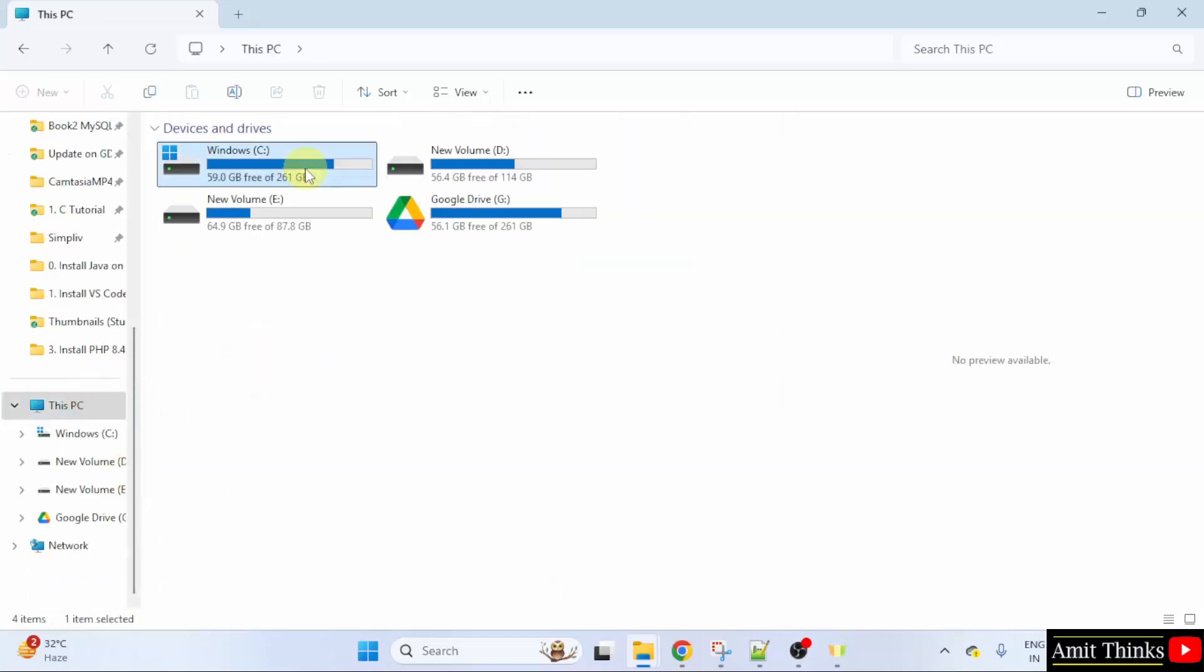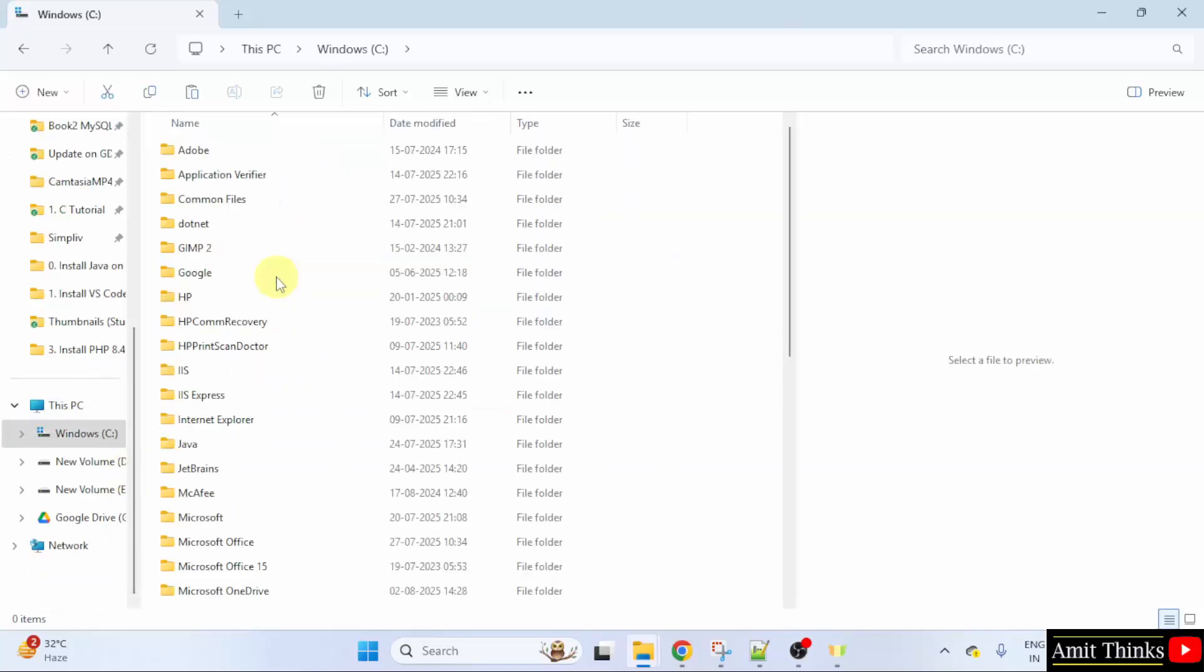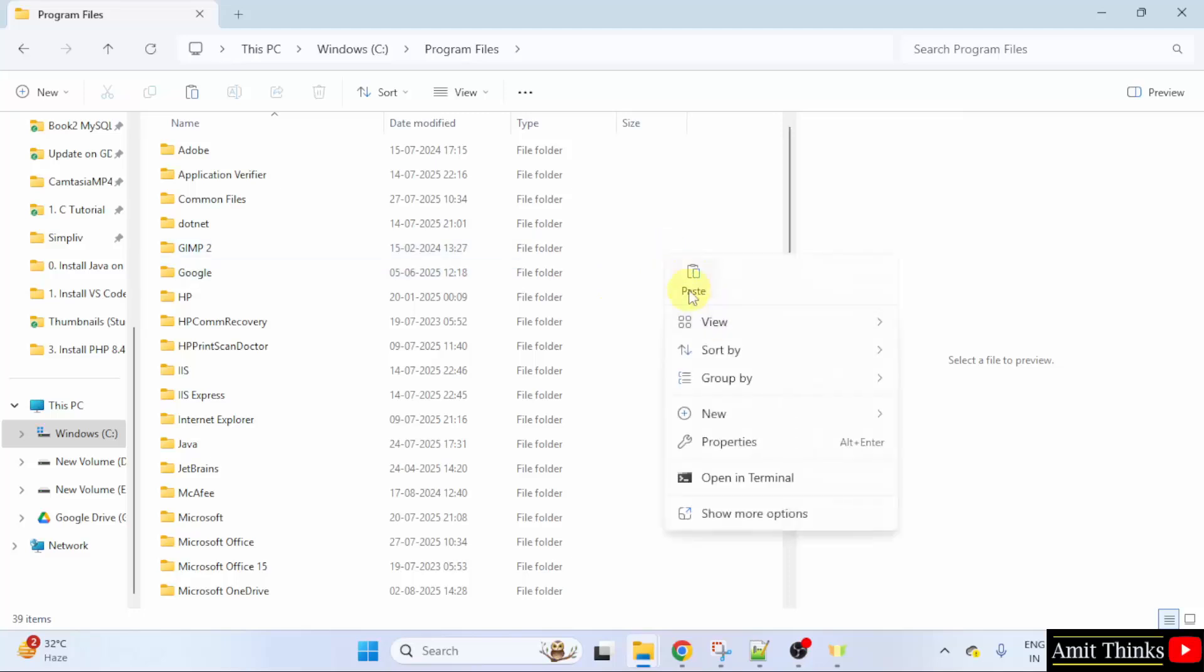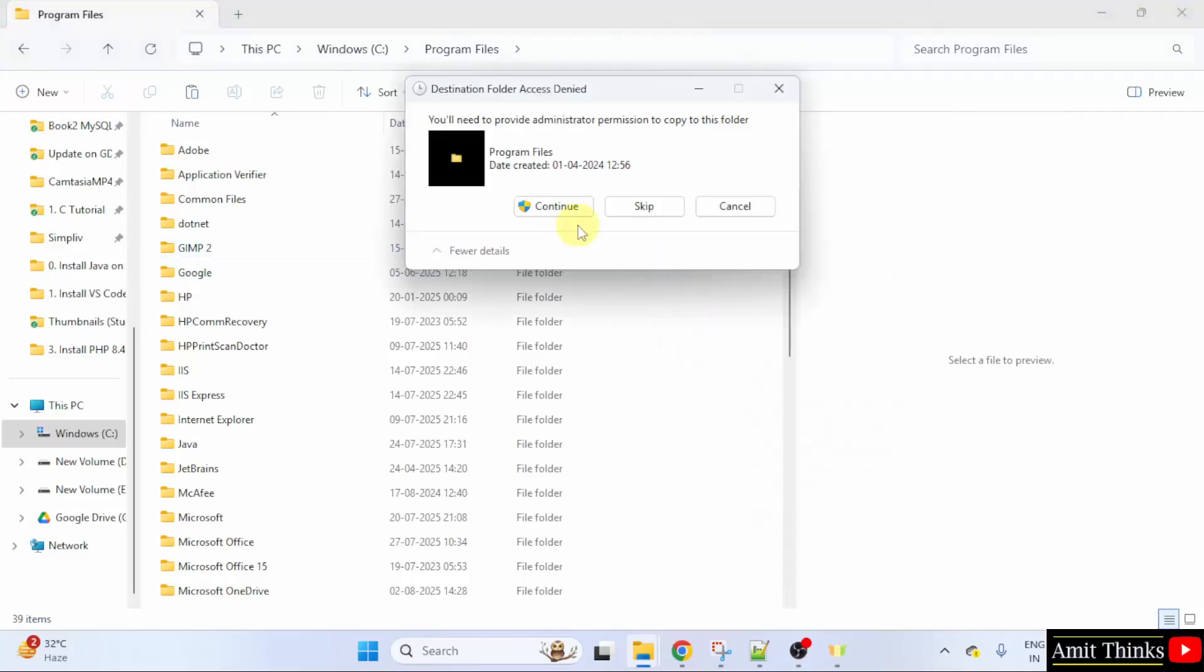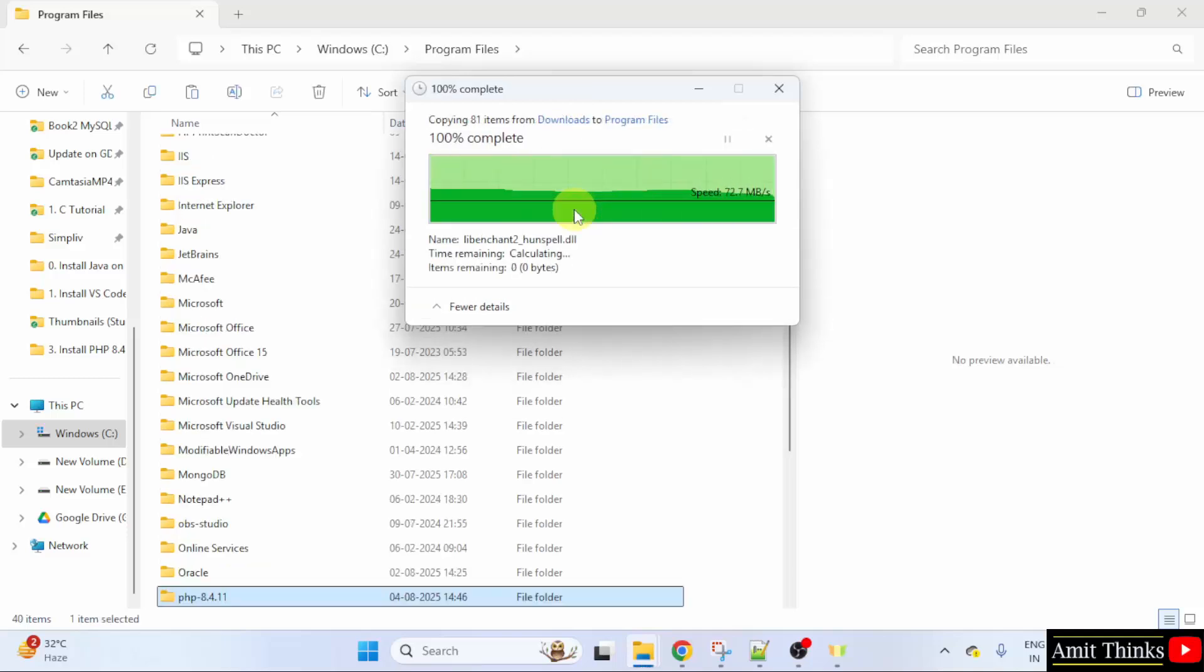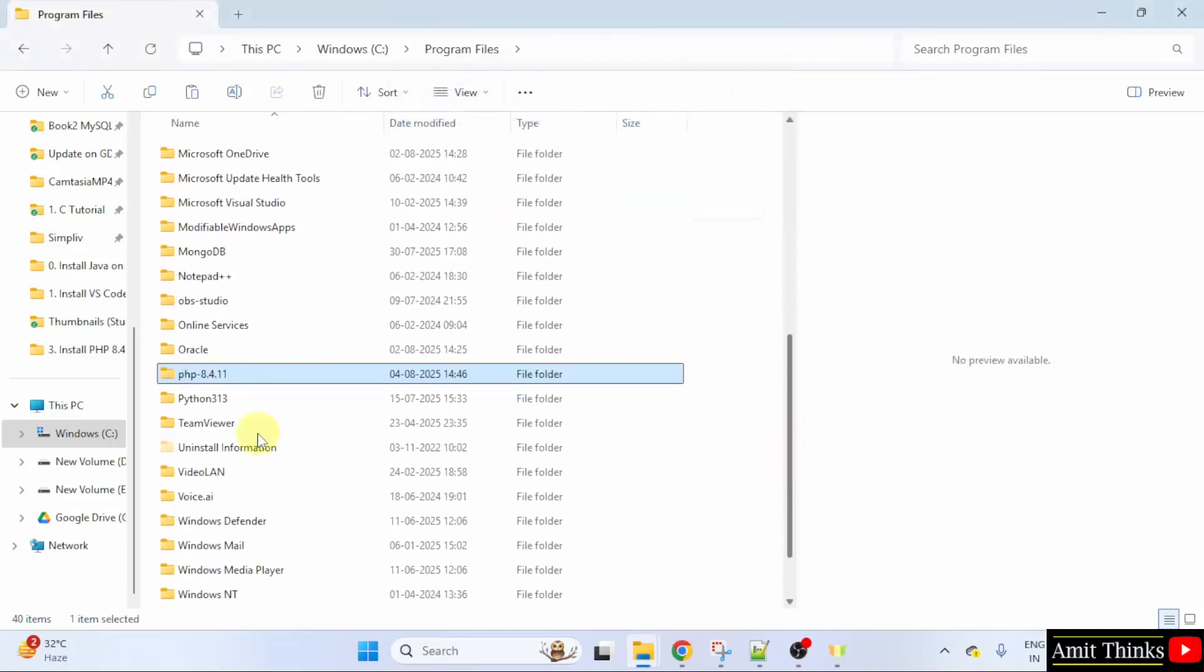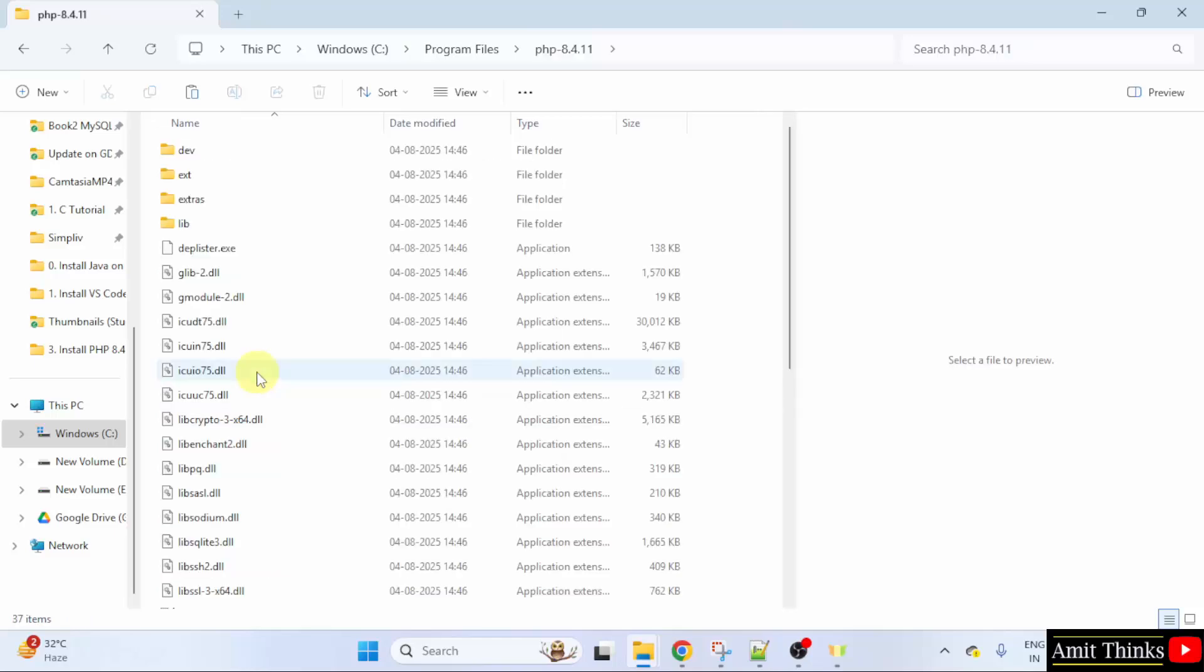Go to the C drive. Program files. Right click and paste the same file. Click Continue. We have pasted the PHP version. Here it is.